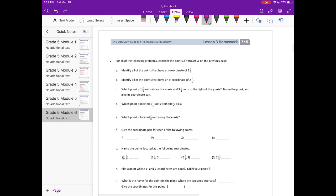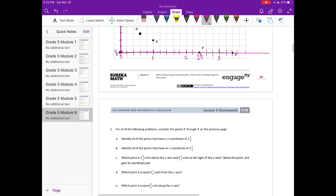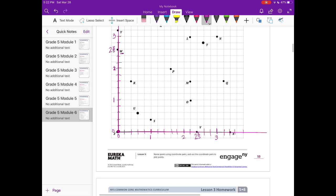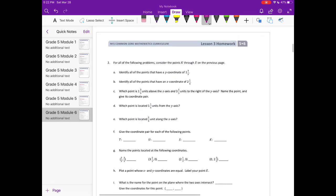Number 2: for all of the following problems, consider the points K through X on the previous page. Identify all the points that have a y-coordinate of 1 and 3 fifths. So we're looking for a y-coordinate of 1 and 3 fifths right here. That would be R, M, and Q — all three of those are along the y-value of 1 and 3 fifths.